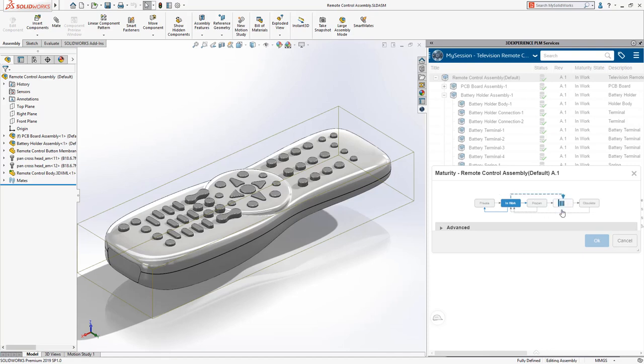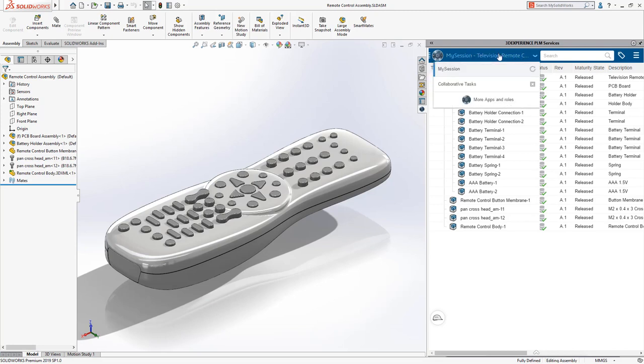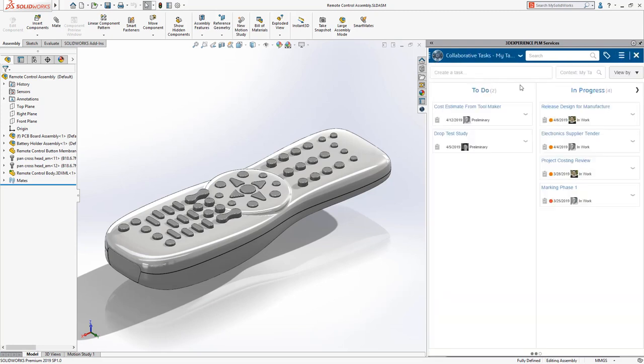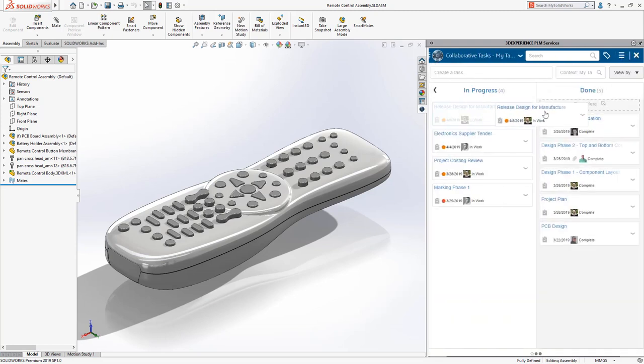Additionally, from the SOLIDWORKS interface, you can update your tasks to easily stay on top of your workload.